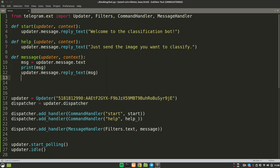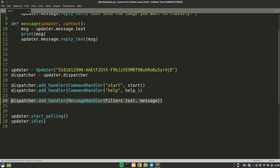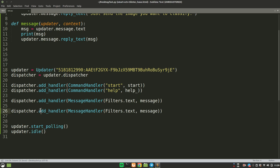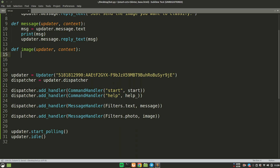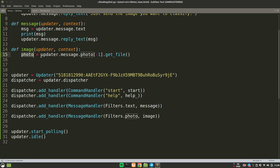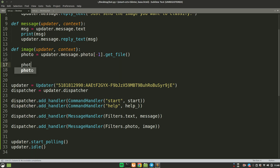Now let's handle images. We add a photo handler: dispatcher.add_handler(MessageHandler(Filters.photo, image)). We define an 'image' function with update and context. To access the photo, use: photo = update.message.photo[-1].get_file(). To download the image to your PC, call: photo.download('img.jpg'). When the user sends an image, it will be saved in the same directory as the script.